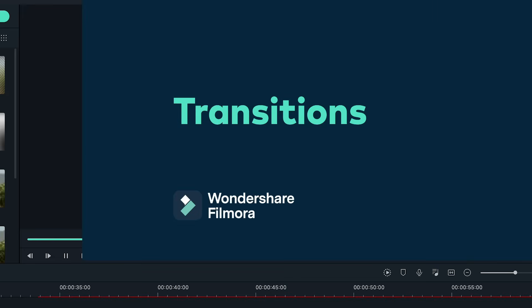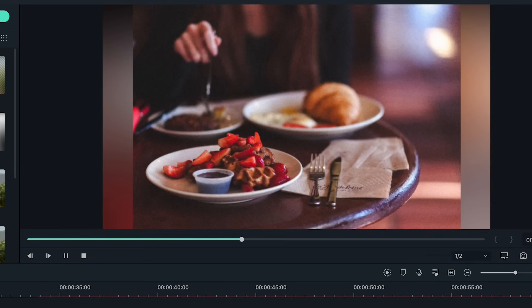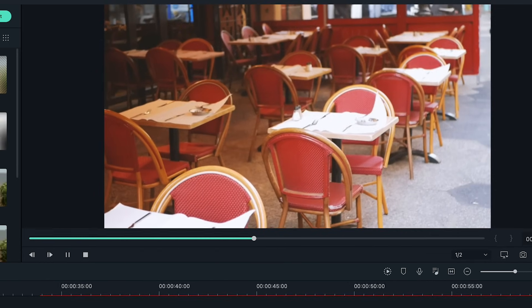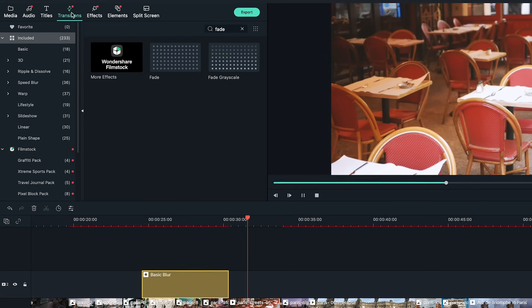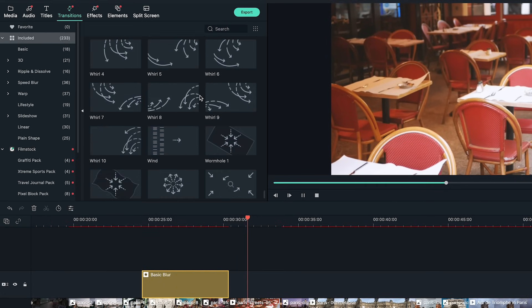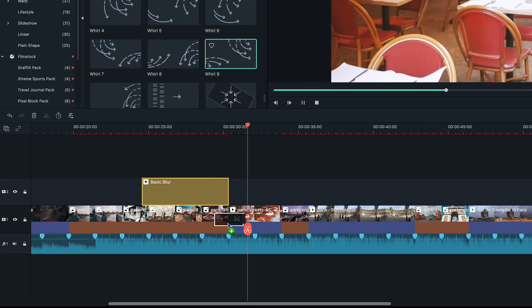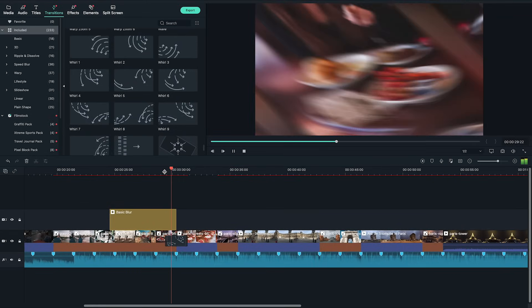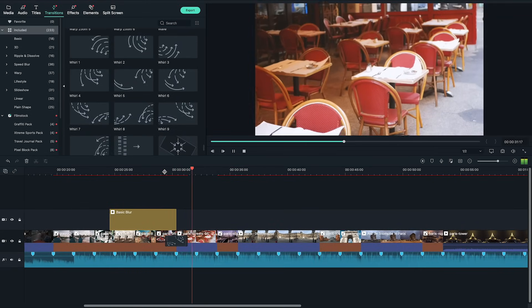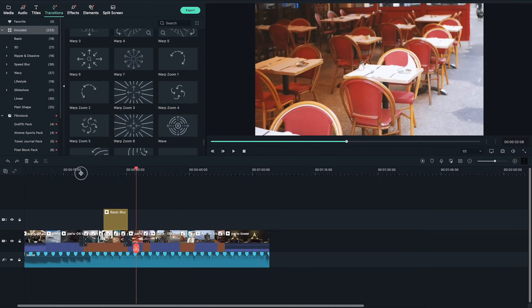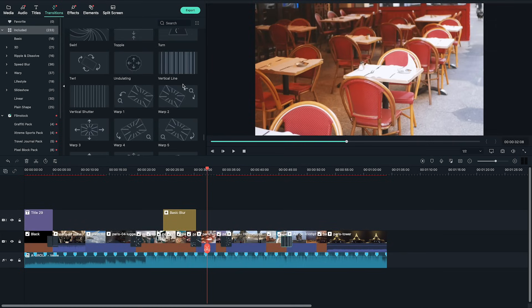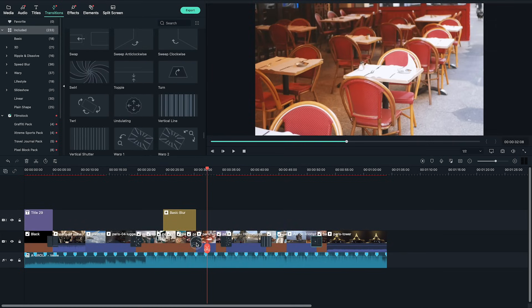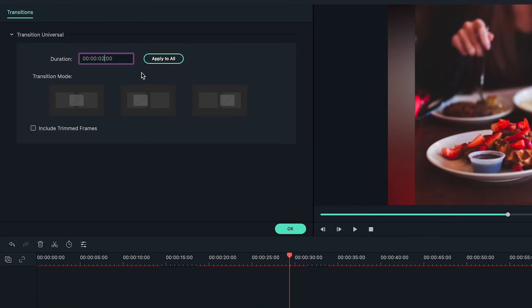When mixing video footage and photos sometimes going from a video clip to a photo looks jarring. So I'm going to add transitions to the slideshow to smooth things out and add some excitement for the viewers. Filmora 10 has built-in transitions so all you have to do is find one you like and drag it between the clips.